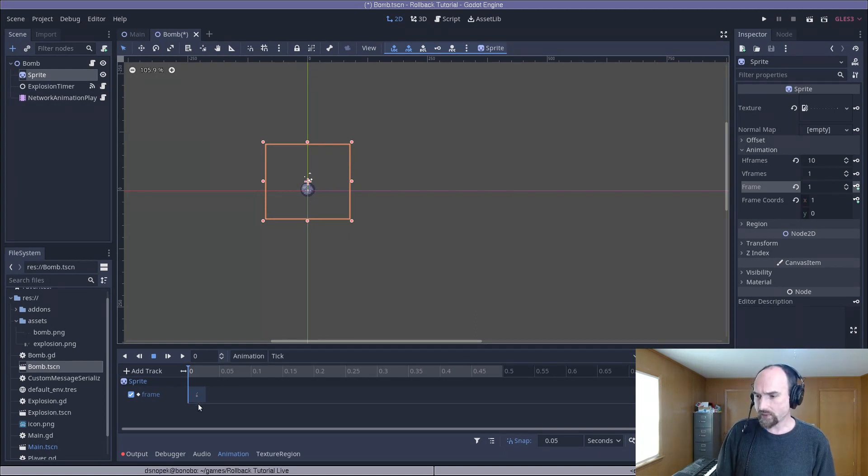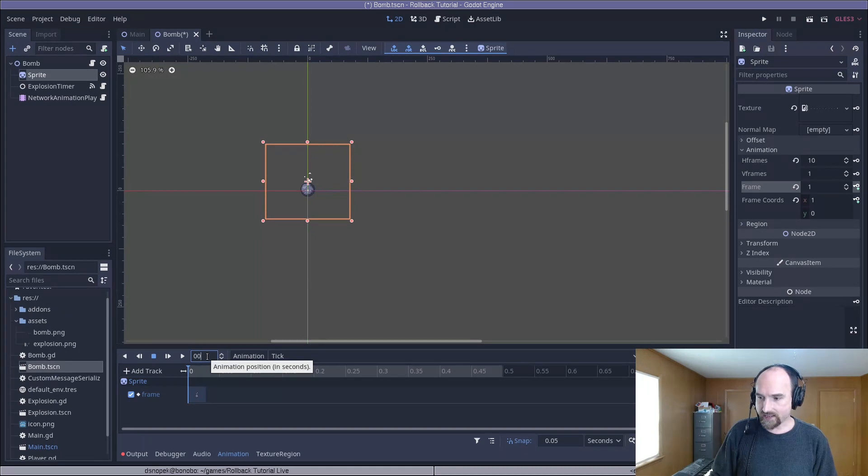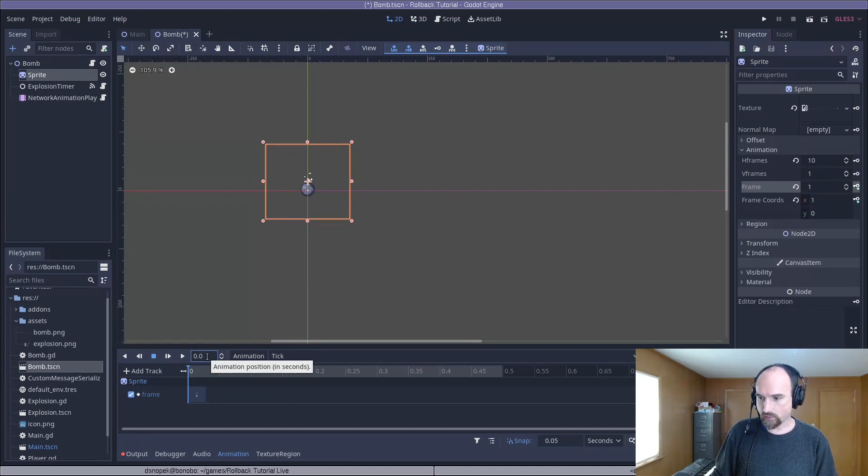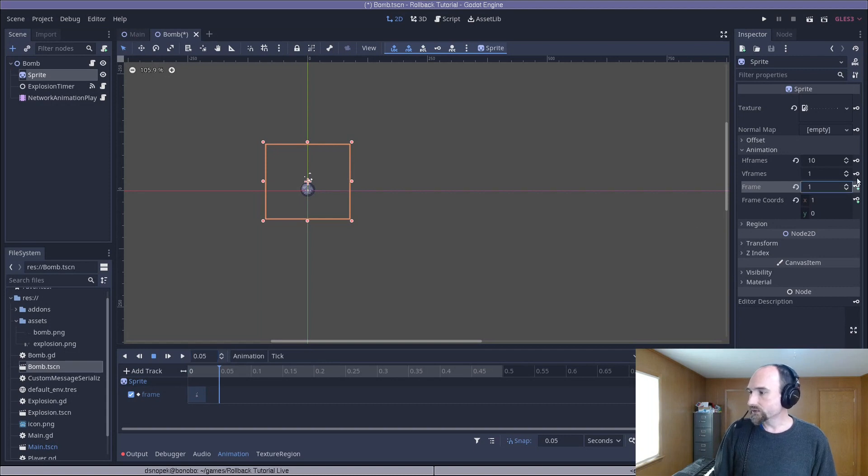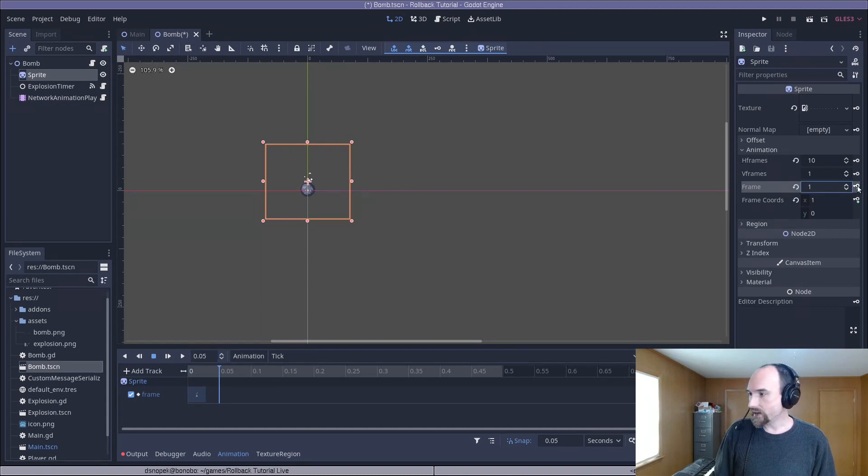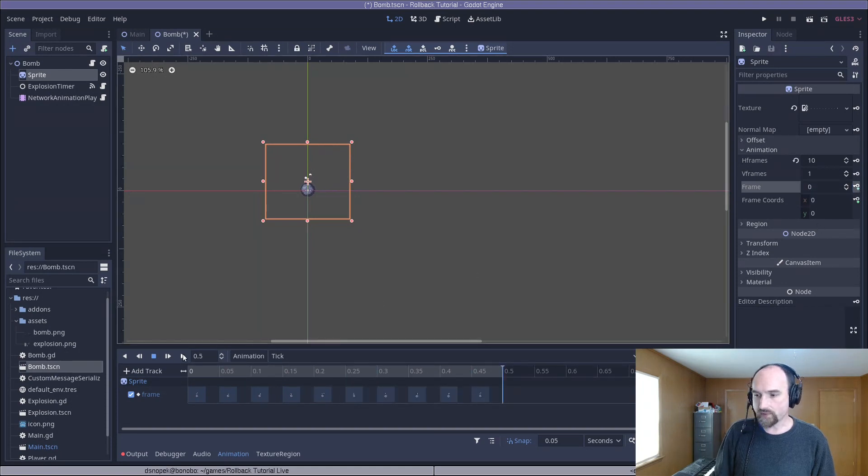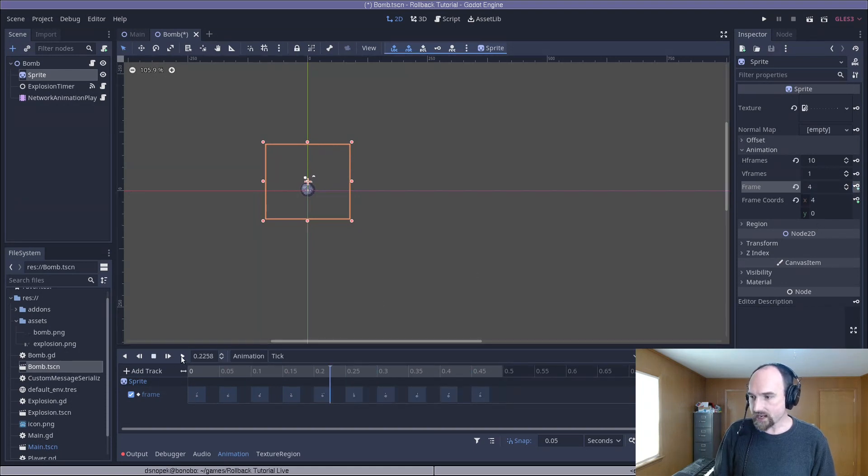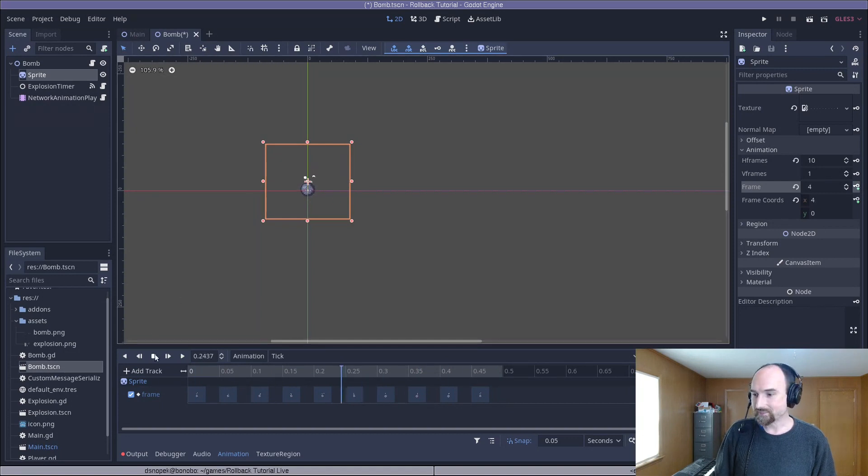So now we have the first frame here. Let's advance the animation editor here to 0.05, increase the frame to 1, and then we'll just click the little add keyframe button until all of the frames of animation are in here. All right, and now if I press play, it should animate our bomb nicely.